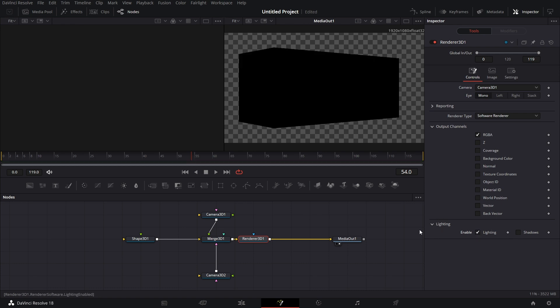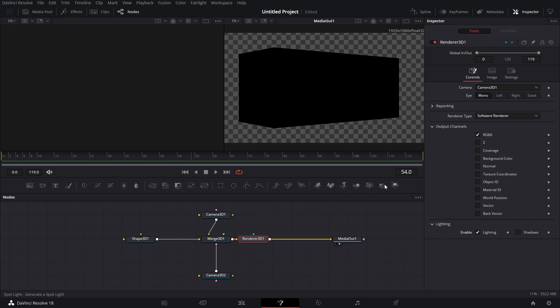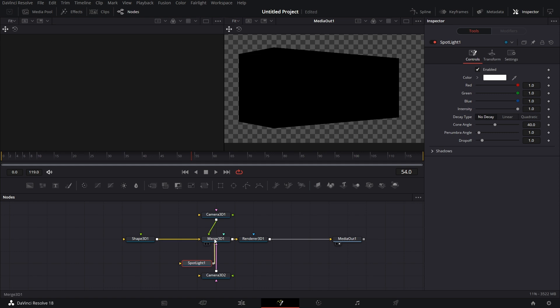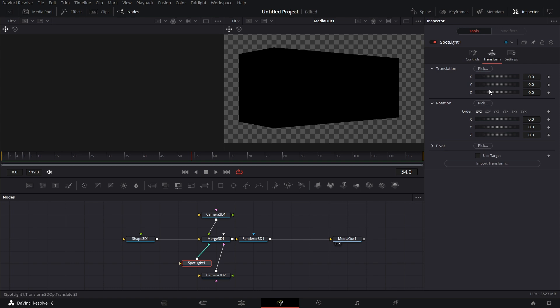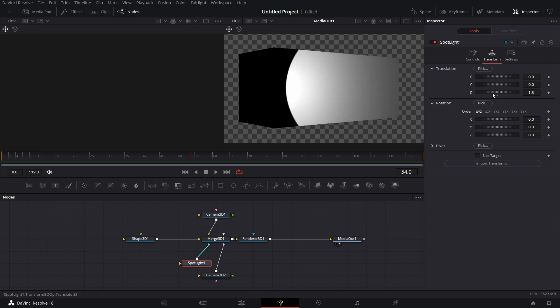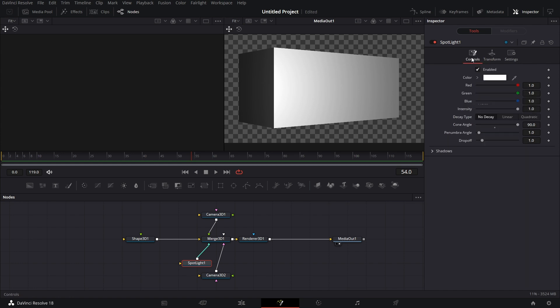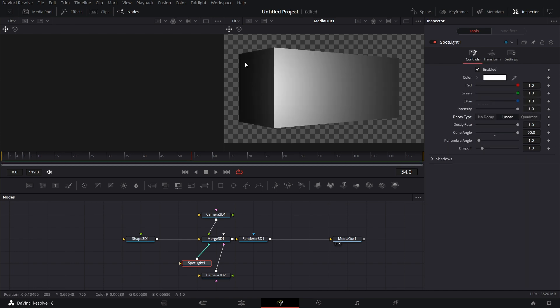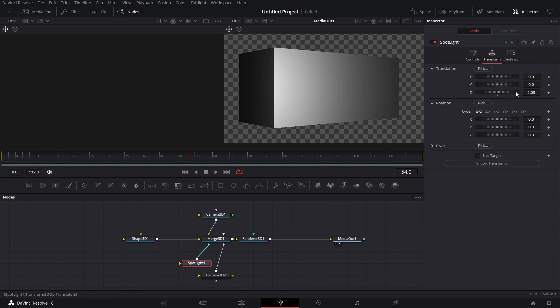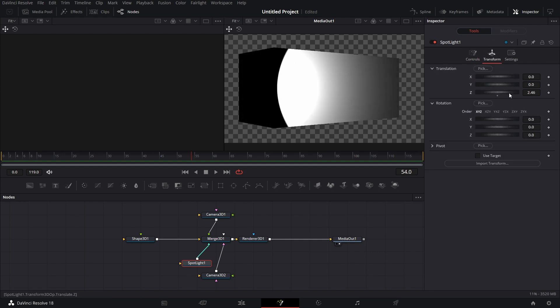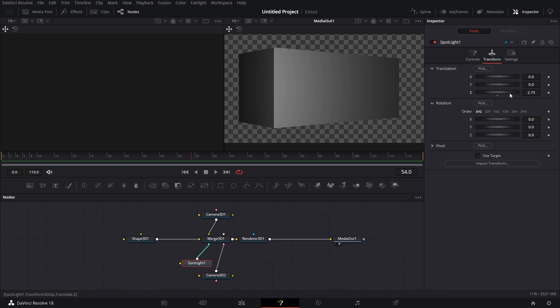If we go to Lighting and Enable Lighting, everything becomes black because there is no light in the scene. I pull in a spotlight. I connect that to Merge 3D. I click on the spotlight. Increase the cone angle. Go to Transform and I increase the position like that. Now, the position we have increased. I'll make it linear. So it's more interesting. Something like this.